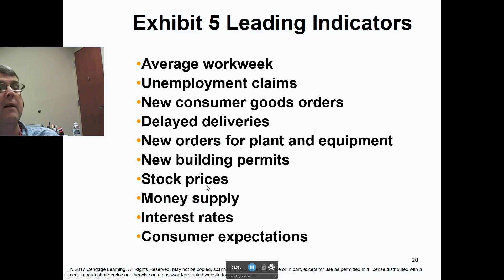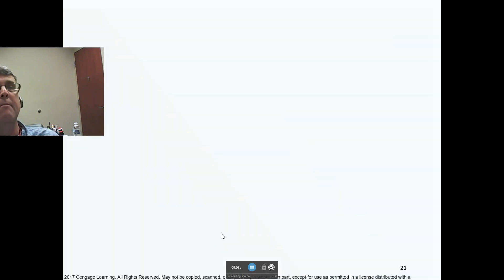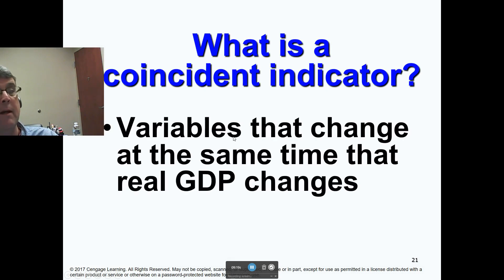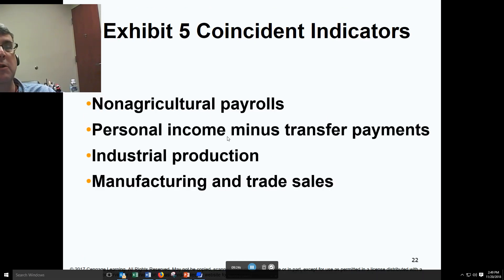Changes in the money supply that enter into credit markets first. Interest rates are the opposite — inversely related. Consumer expectations are directly related. Coincident indicators are things we use to find out what's going on right now — they generally change with GDP at the same time. Coincident indicators include non-agricultural payrolls, personal income minus transfer payments, industrial production, manufacturing, and trade sales — all directly related to how the economy is doing at the current time.